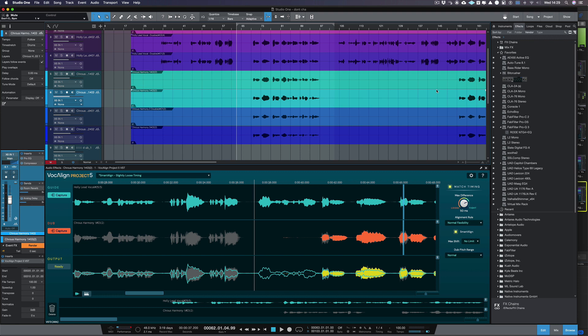As we're using the ARA2 version of Vocaline, the audio in Studio One has been automatically updated, so to audition we just need to press play. But first, let's listen to how our vocals sounded before.